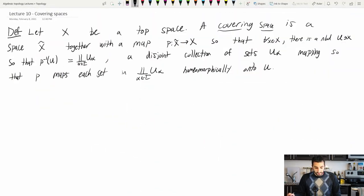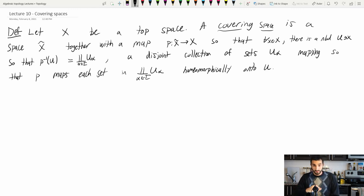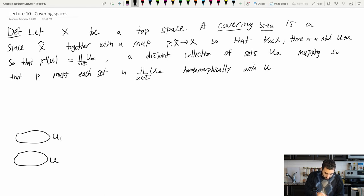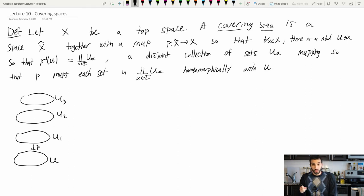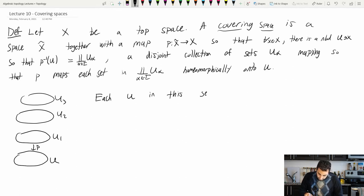Let's remember: a covering space is a topological space X̃, together with a map from X̃ to my space X, so that for every point x there's a neighborhood of x such that the inverse image of this neighborhood is basically a bunch of homeomorphic copies of the base neighborhood. Each such neighborhood U is called an evenly covered neighborhood, and each Uᵢ is called a sheet.